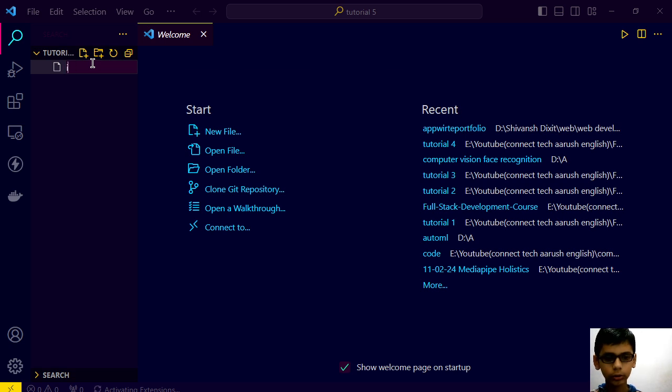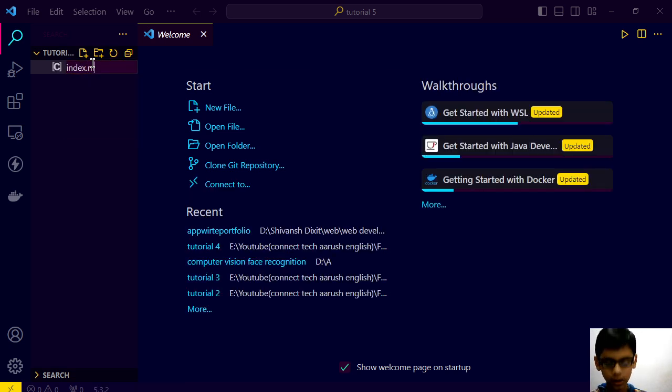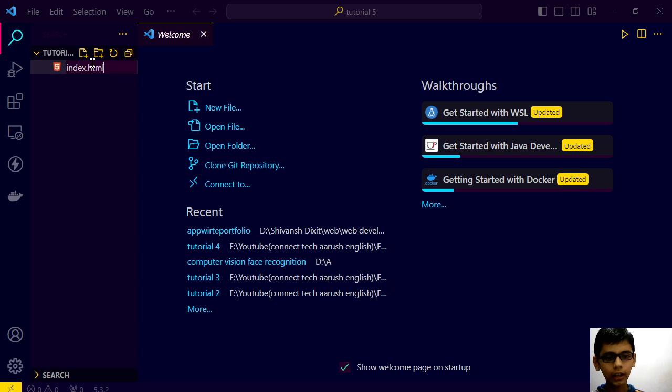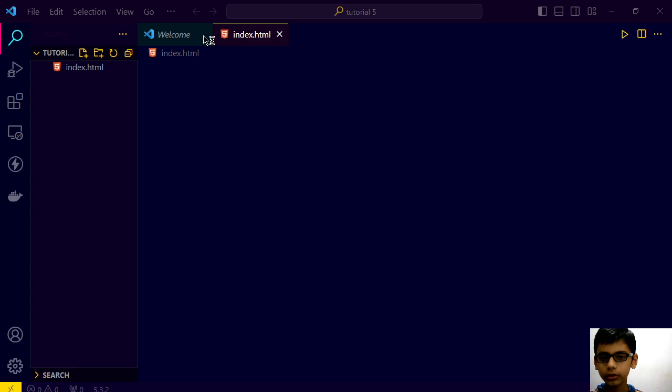So, I will quickly create my index file. As you know, what is index versus others.